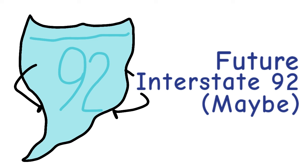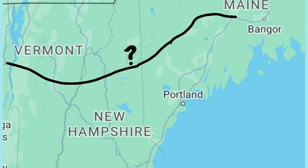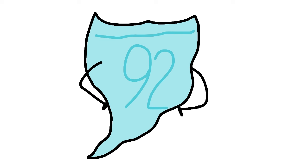Next up, we have future Interstate 92. Now unlike its brothers, 92 doesn't have an officially approved route, it's more of just an idea. Several advocates for 92 propose that the highway run through some variation of Vermont, New Hampshire, and Maine, which all currently lack a proper east-to-west interstate. There's not much else to say about this one, as nothing's been confirmed yet.